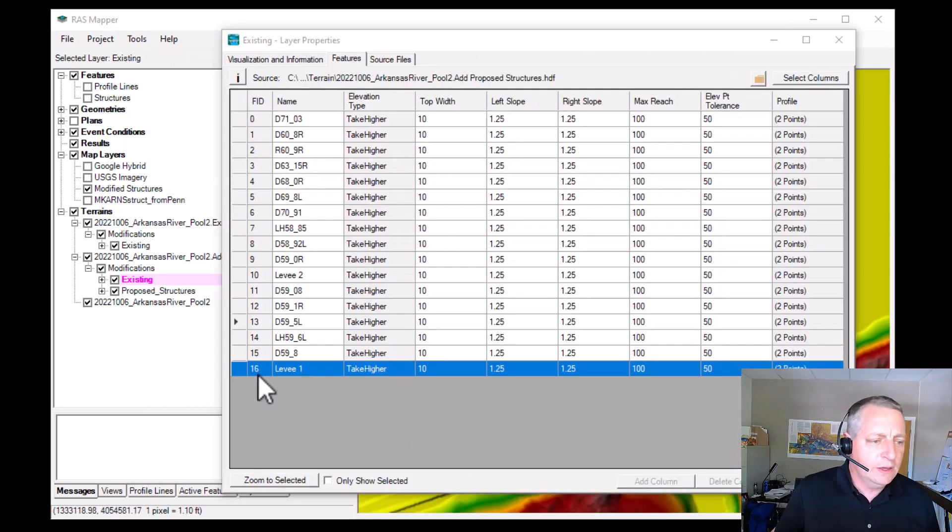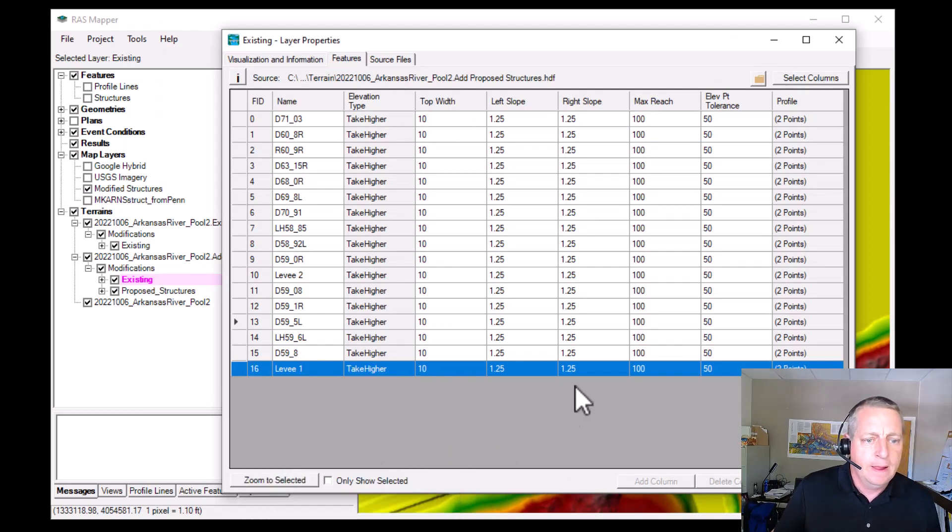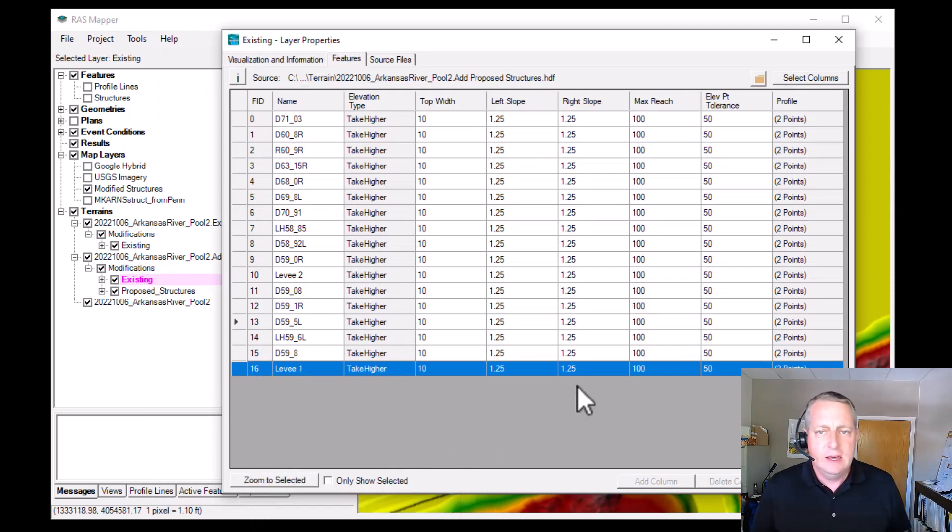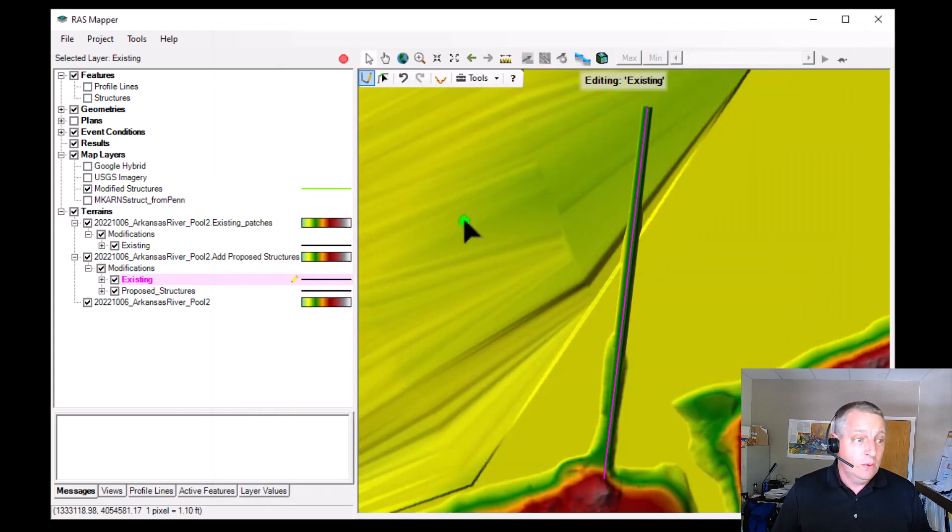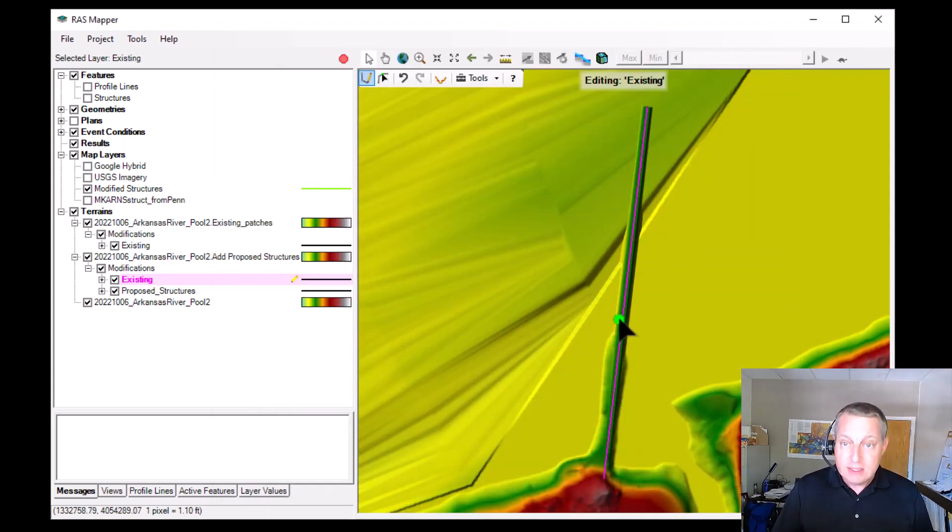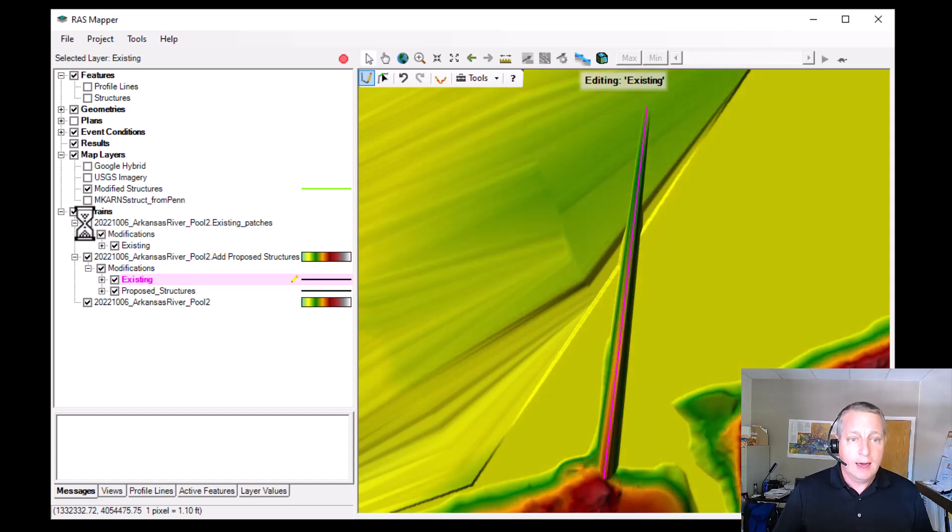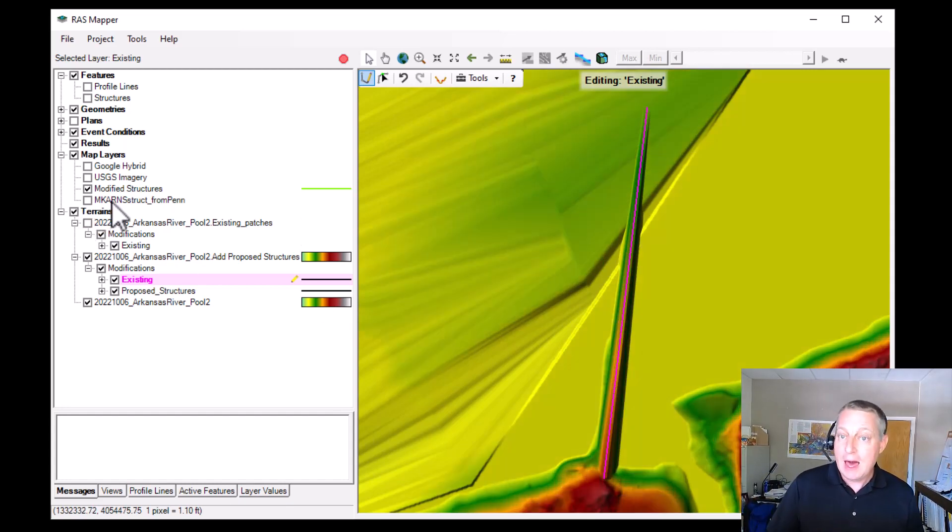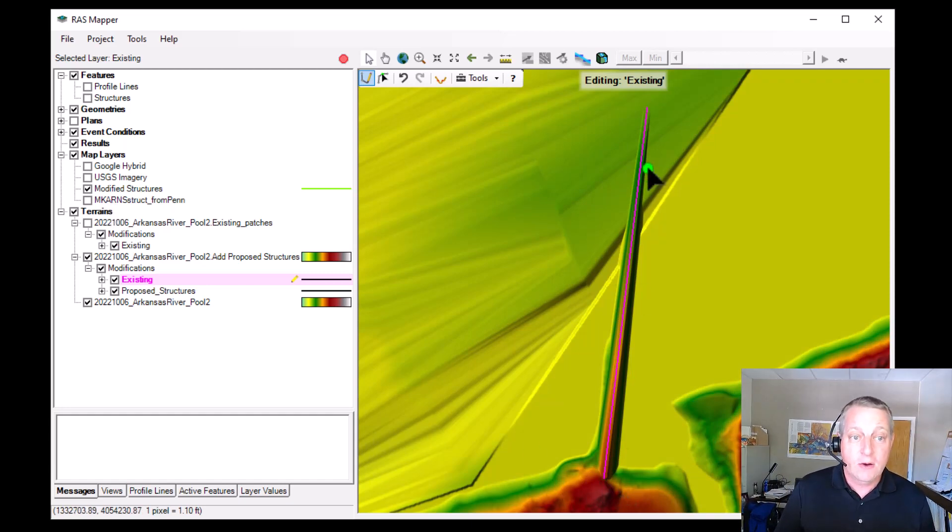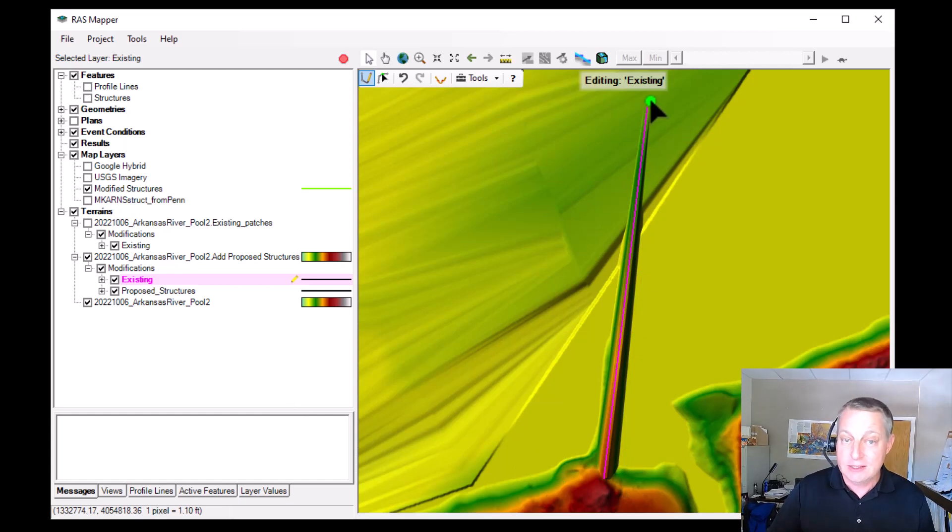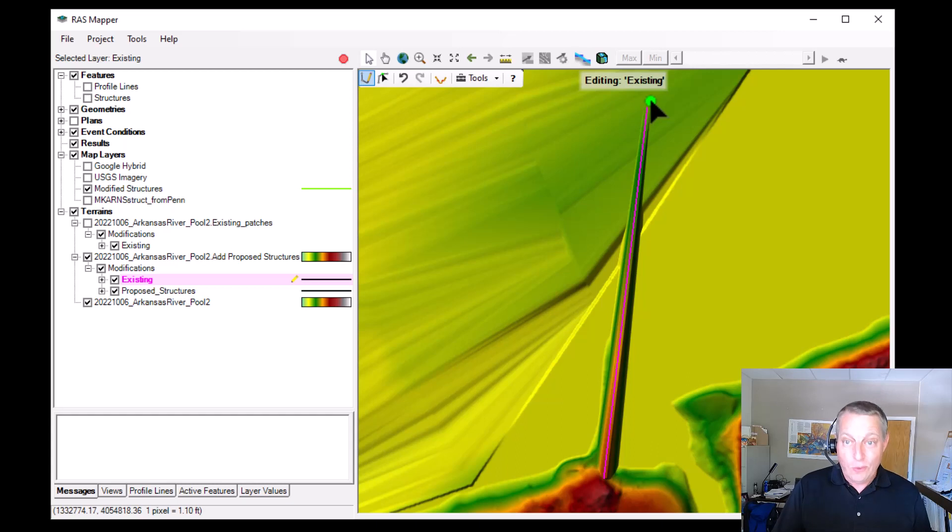But one thing you'll notice if we zoom to selected feature here is that not everything comes in. And so this is what the existing mod looks like that my collaborator gave me. But if I turn that off and look at what got copied, the thing that got copied doesn't actually have the elevation information. And so what it does, it just finds the high point here and the low point there and it interpolates. And so we actually have to go in and edit those.